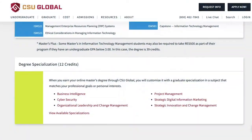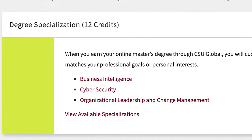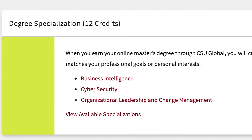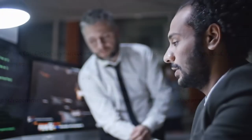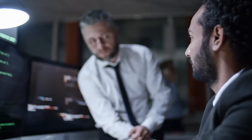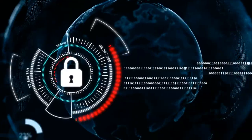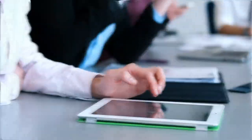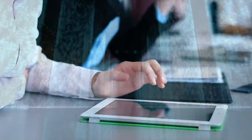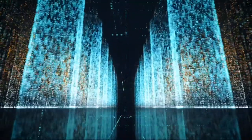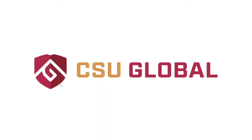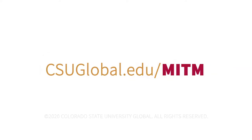To enhance their IT management knowledge, students may opt to add various specializations, including business intelligence, cybersecurity, project management, and more. Move forward with CSU Global's Online Master's Degree in Information Technology Management.